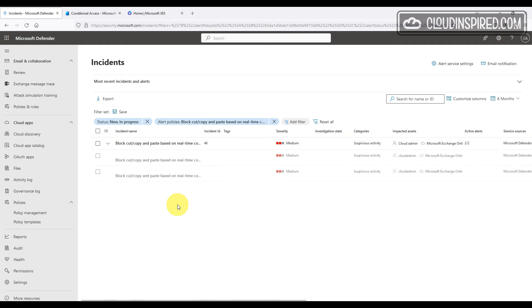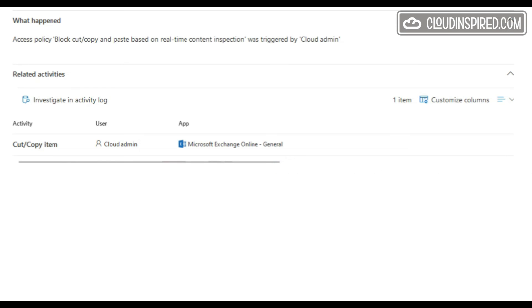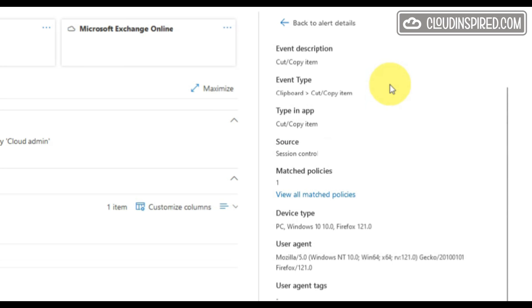This shows the user device type action from the app. It was performed in this case in Firefox.